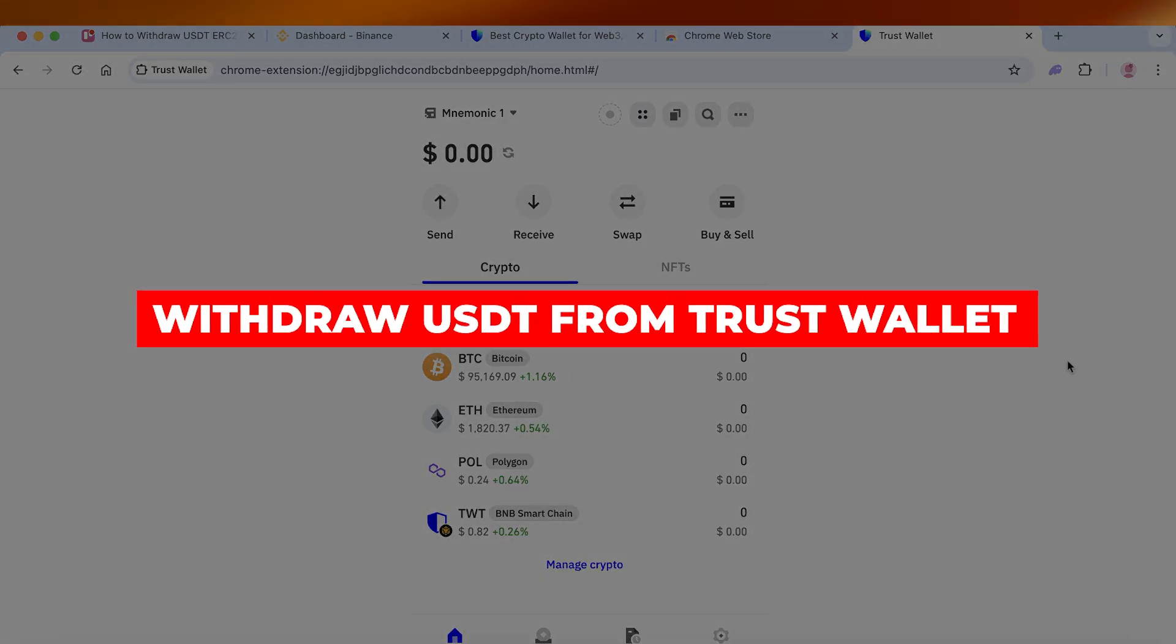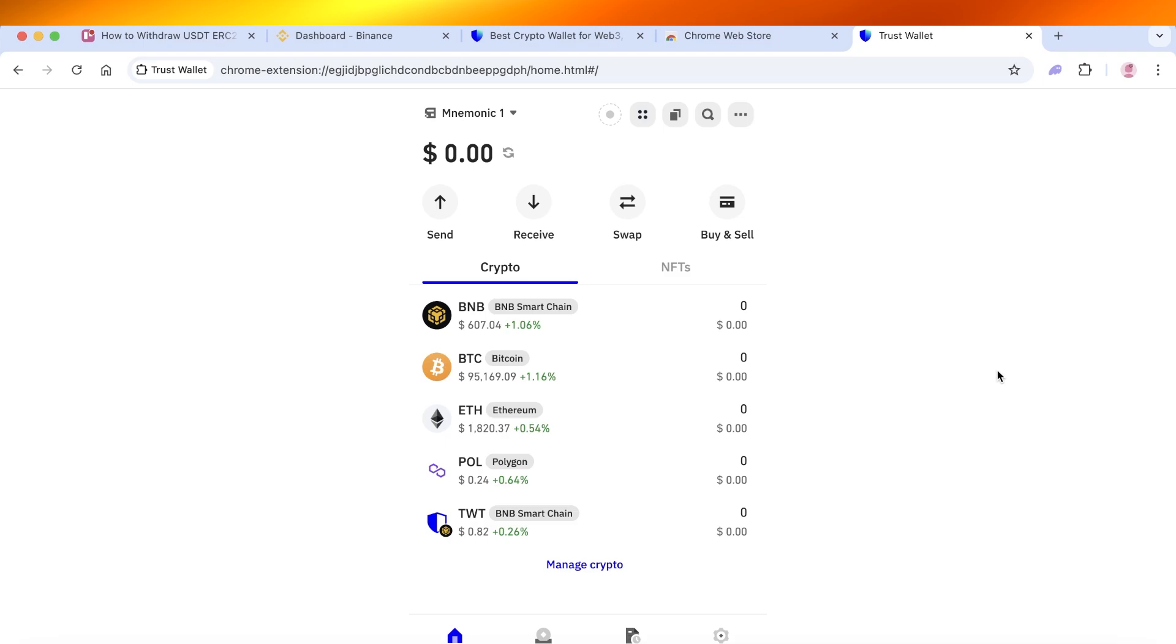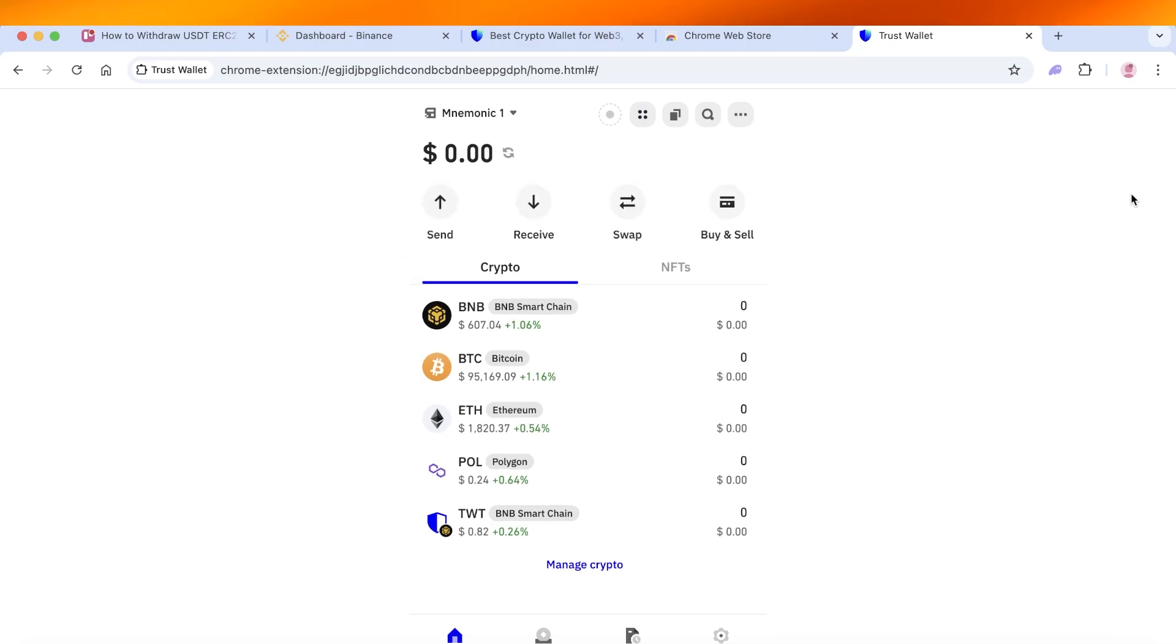How to withdraw USDT from your Trust Wallet. Hello everyone and welcome back. If you are someone that is looking to withdraw their funds from their Trust Wallet into Binance or any other platform, you can do that in a few simple and easy steps. The way to get started is to simply open up Trust Wallet.